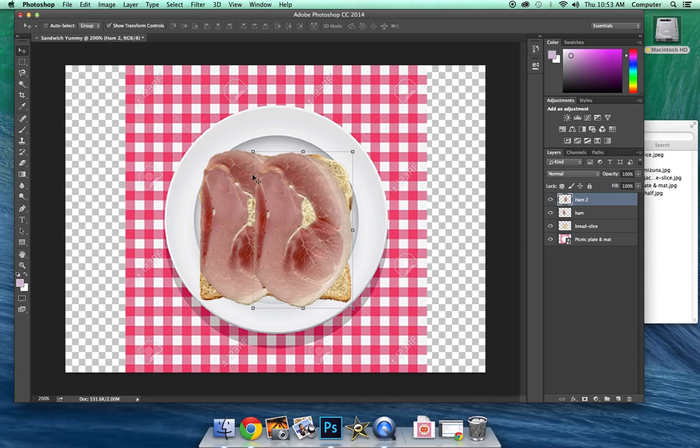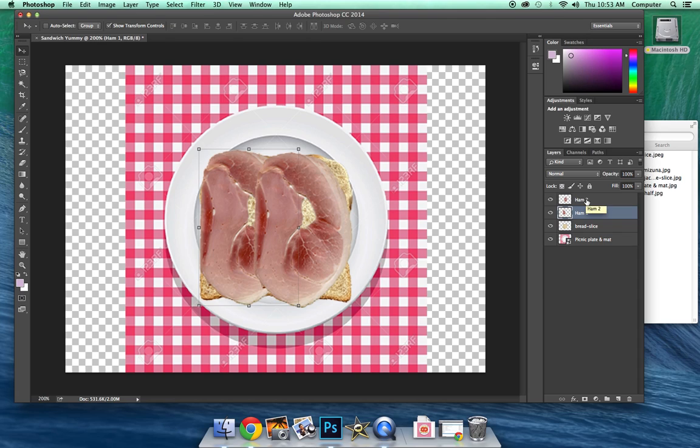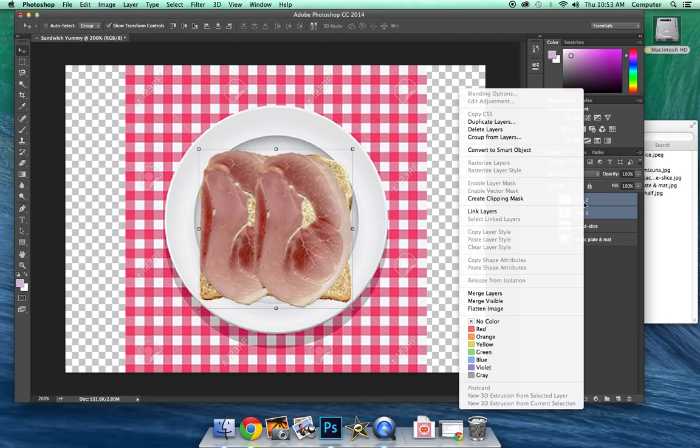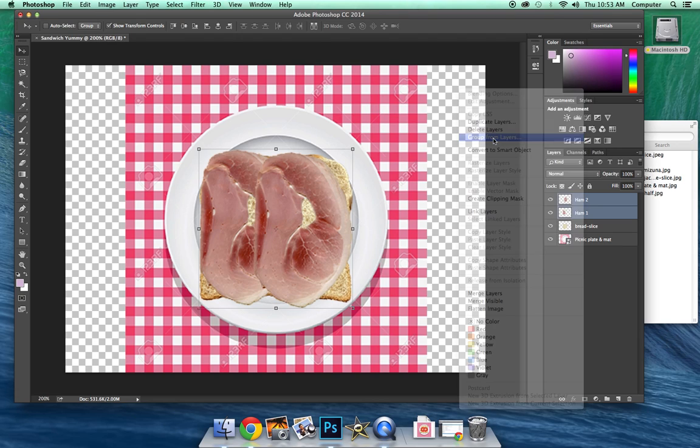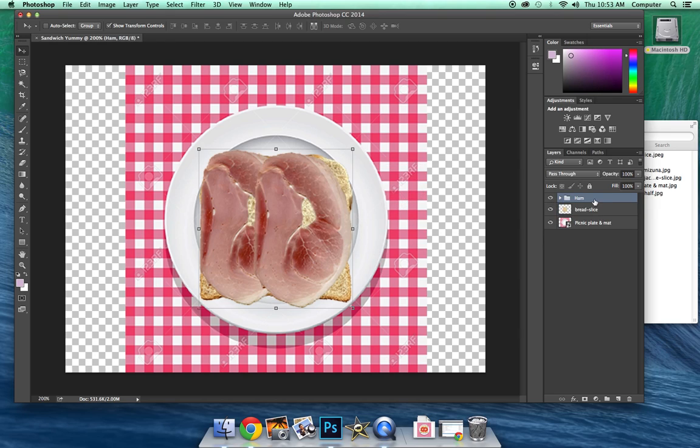So now what I'm going to do is I'm going to group these together. So I have ham and ham 2. And I can go back and rename this if I want to. And then I'm going to group them together. If you press and hold shift and click both of these at the same time, it will select both of the layers at the same time. And then I'm going to right click and I'm going to group those. And I'm going to call it ham since this is my ham grouping.